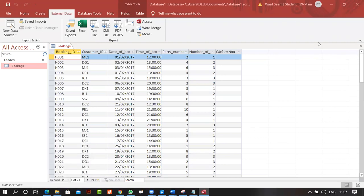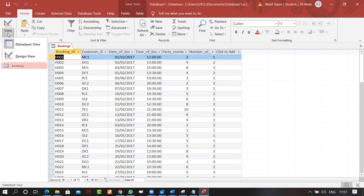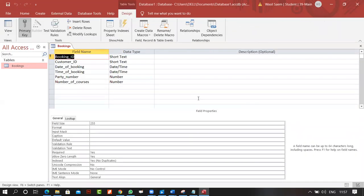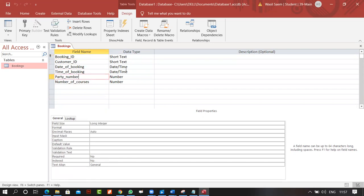We have imported this into Access and you can see my data is appearing properly. There are no errors. There's nothing like that. You can see over here is that if I go to view in the home, I can go to view and I go to design view. Design view, this is what I have. Now this is what you don't have in Excel. It tells you that every field that you have, like booking ID, customer ID, what data it has. All the fields and the data it may have.